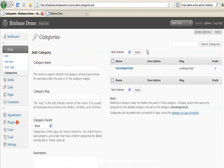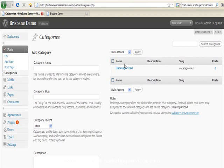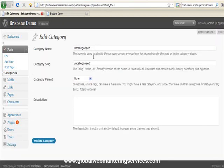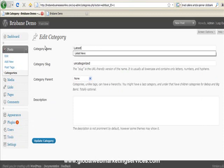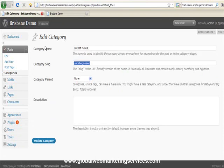As you can see here, we have a category in here already. Now the uncategorized category is a default category that will appear regardless. Now this is the default category at this stage and I always rename it. I just think uncategorized sounds really dodgy. So you might want to call it latest news as you can see I've done before. Now the category slug.